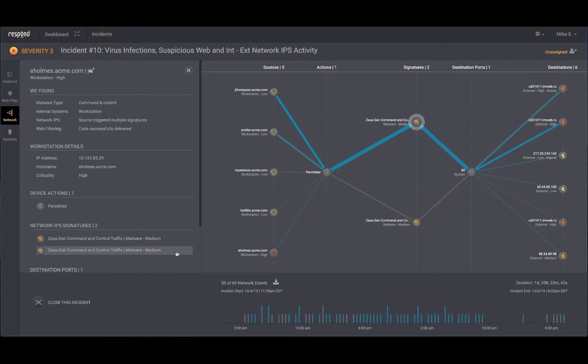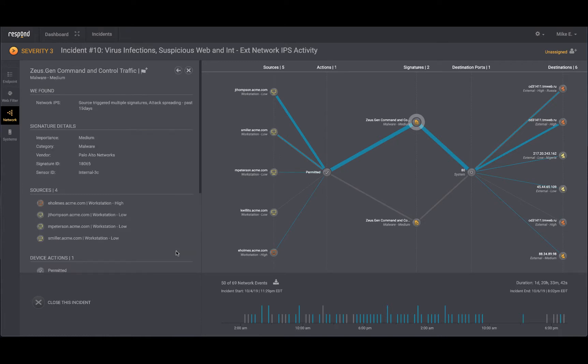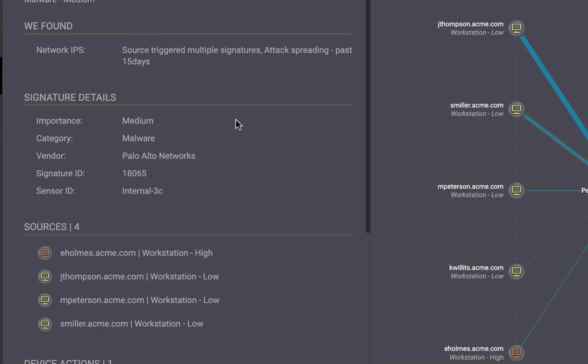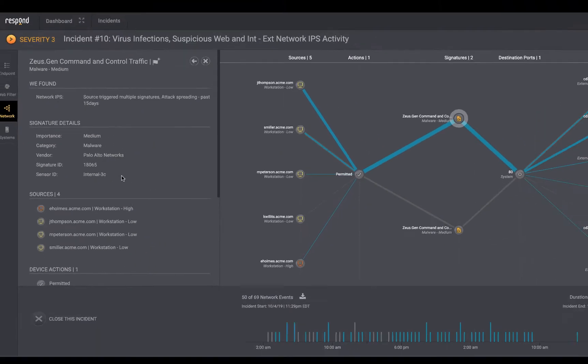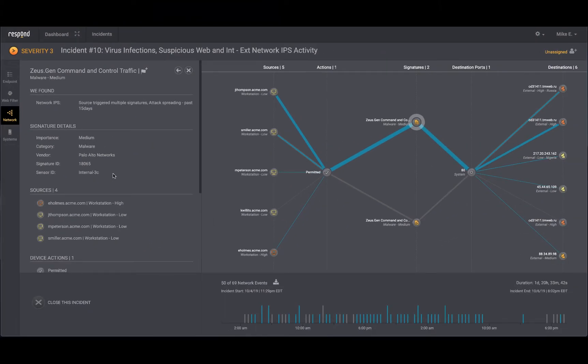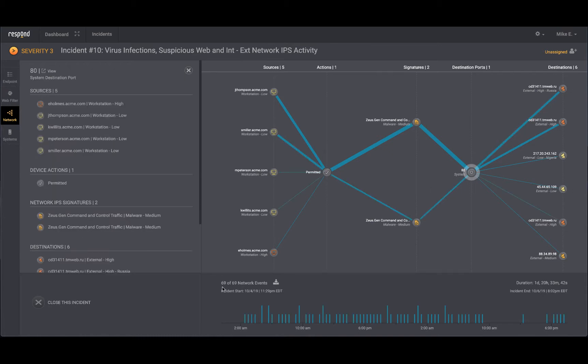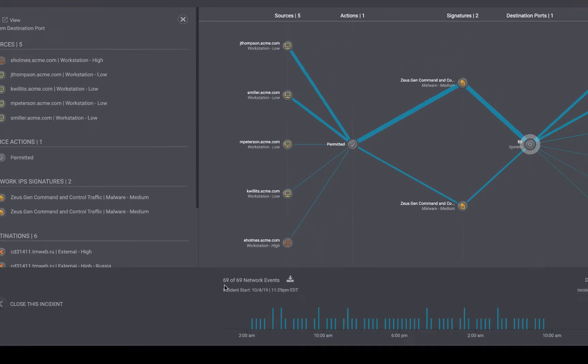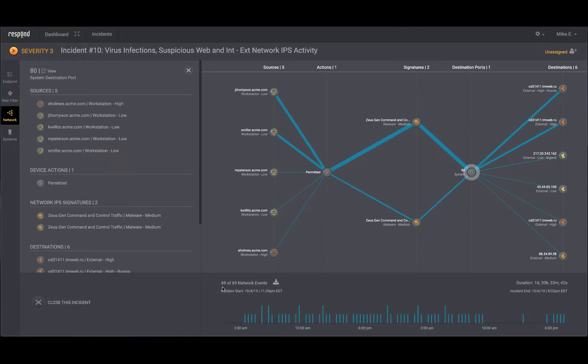Wanting to understand more about the signatures, you look at the left side of the respond analyst and note several details about the signature, including its importance, the category, the vendor that sent the event, the signature ID, and the sensor ID. You can tell by the graph that the malware is communicating with six external destinations on port 80, a common web port. There are 69 network events which have been scoped into this incident in addition to the seven endpoint events. The respond analyst can scope thousands of security events for a single incident.